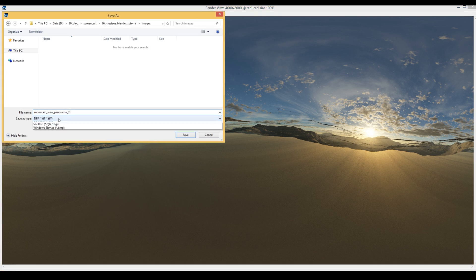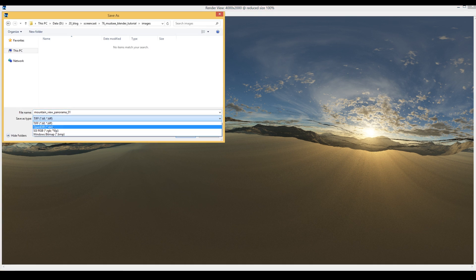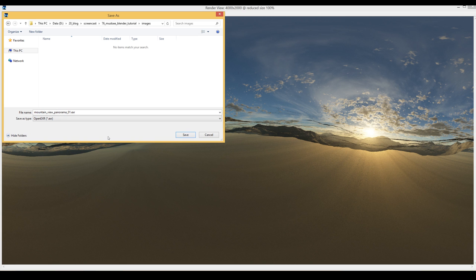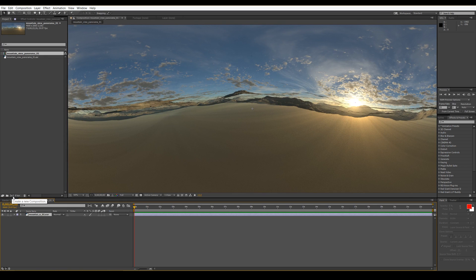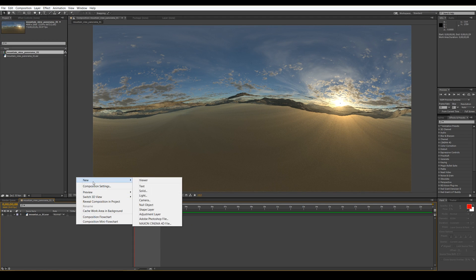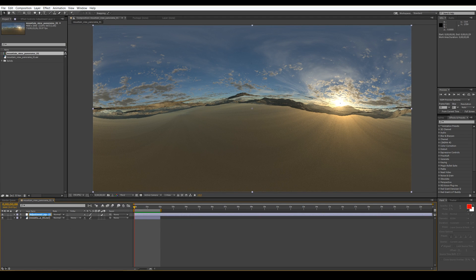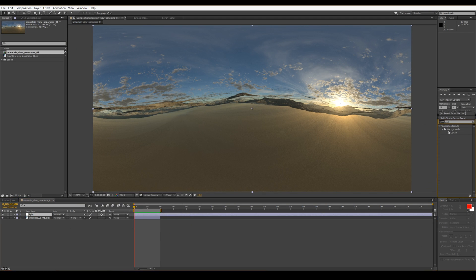Let's save the results in 32-bit EXR format. We need this EXR to create the animated panorama in After Effects. So create a new composition and a new adjustment layer — call it 'Light'.